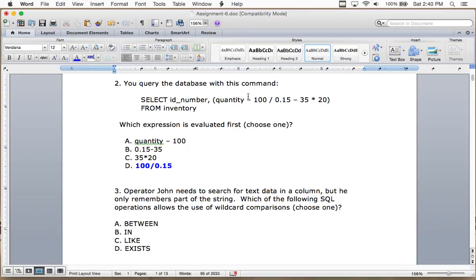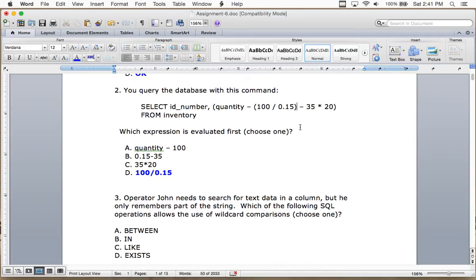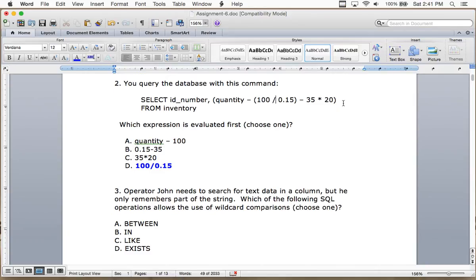Quantity minus 100 would be done last. From left to right, multiplication then division comes first unless you add brackets. The correct answer is D — multiplication and division starting left to right first. It's just testing order of precedence — going back to algebra: multiplication and division first, then addition and subtraction last.